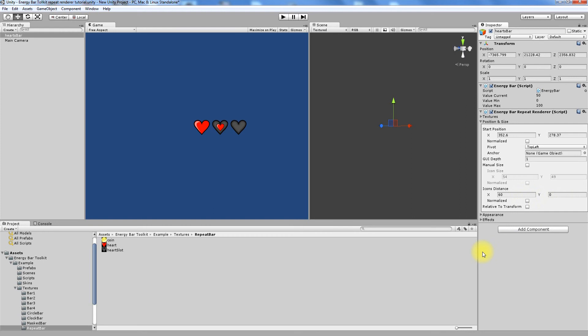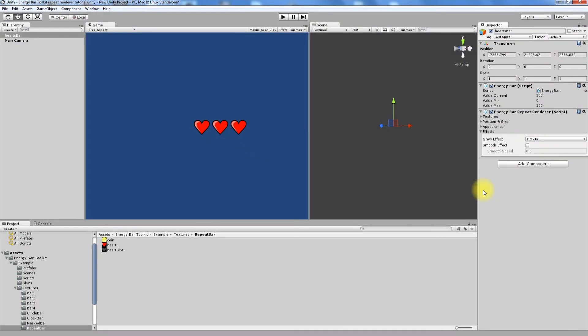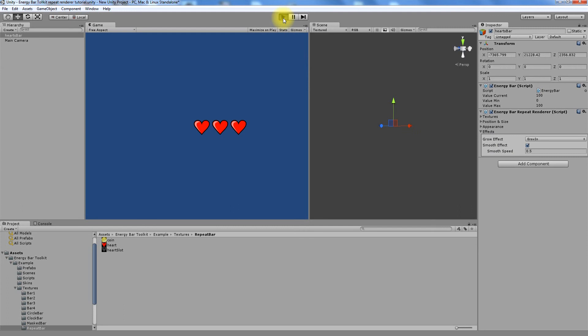Last one is Effect section. And now I will show you how this effect looks like. And remember to enter Play Mode to see Smooth effect.